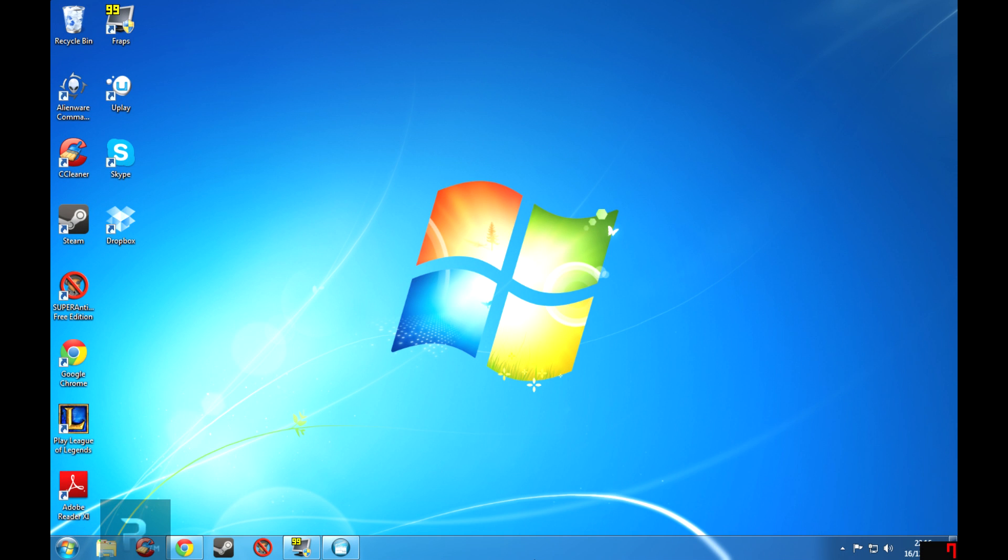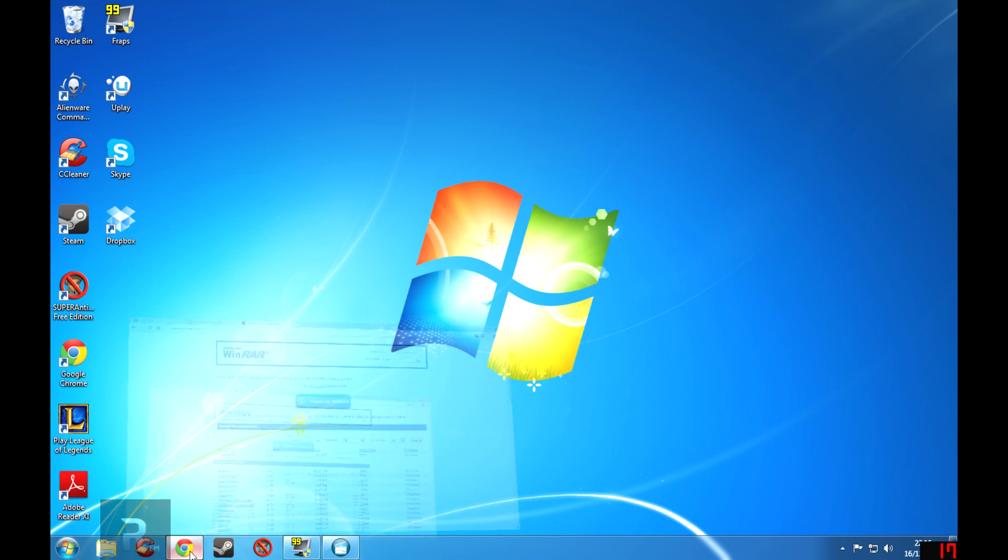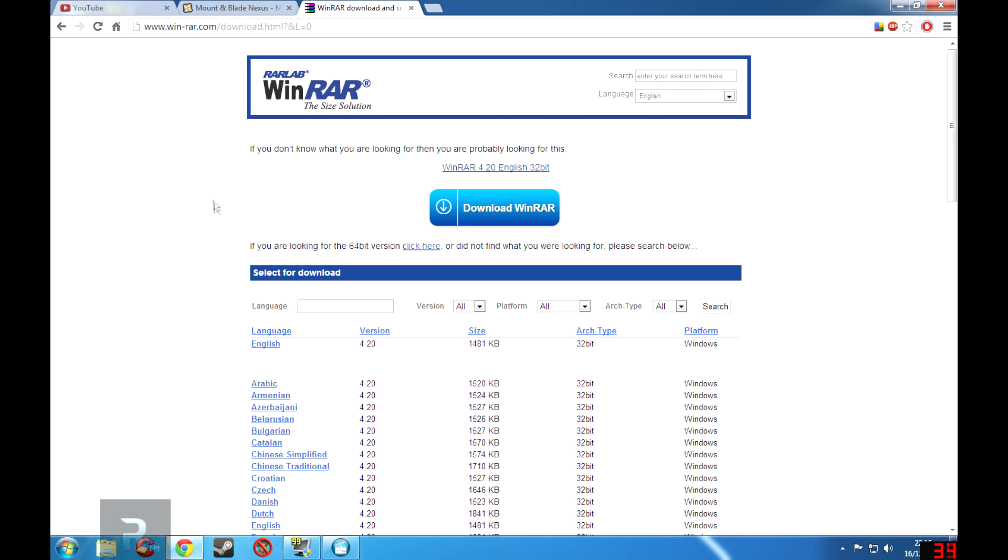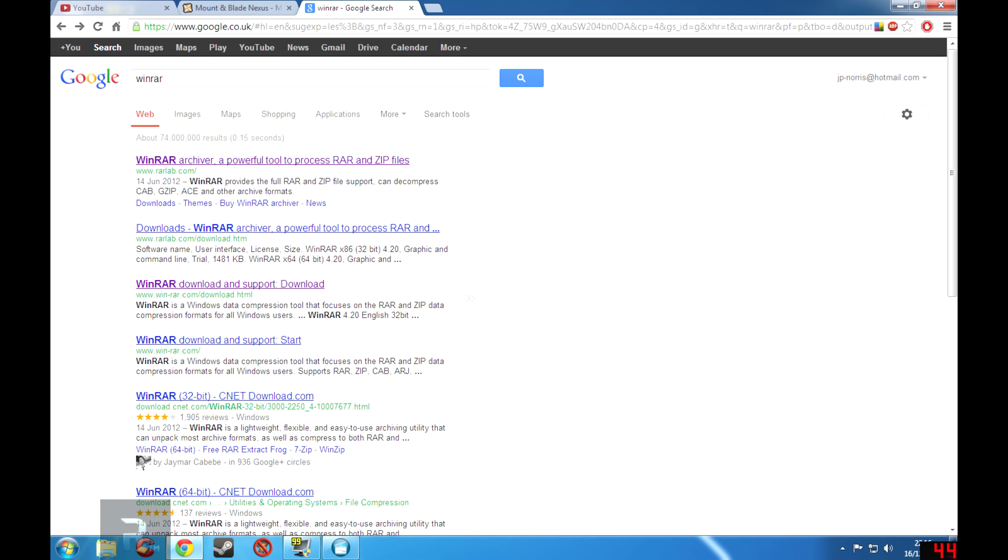Hello everyone and welcome to how to download and install a Mount & Blade mod. Now the first thing you need to install a mod, or at least I need, is WinRAR. You can easily find this on Google by typing in WinRAR, and you can just click on the third link, I believe this is the third link.